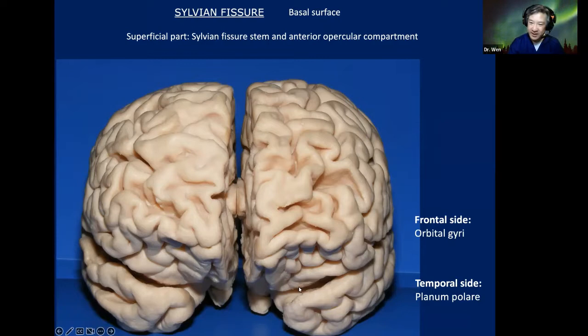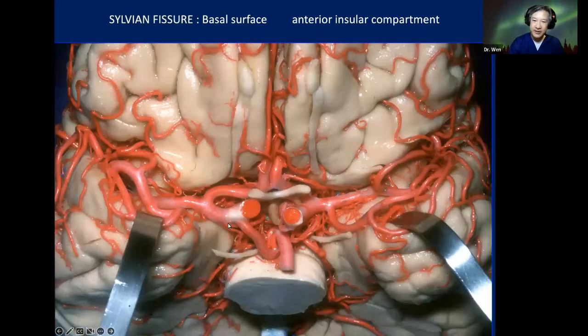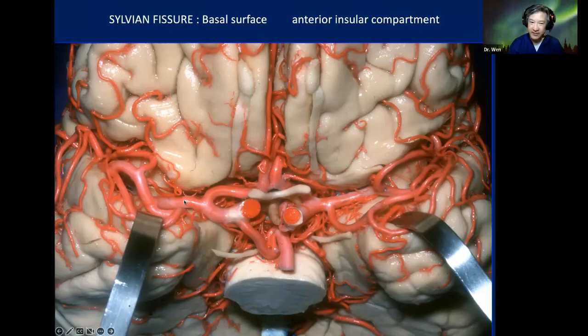Planum polare presents two parts: one is horizontal, which we usually call the tip or pole of the temporal lobe, and one is vertical — the vertical part of the planum polare. If we open the basal surface and go into the deep part of the Sylvian fissure, we see the content. The most important content is the MCA — M1. You can see the carotid artery, this is A1, this is M1.